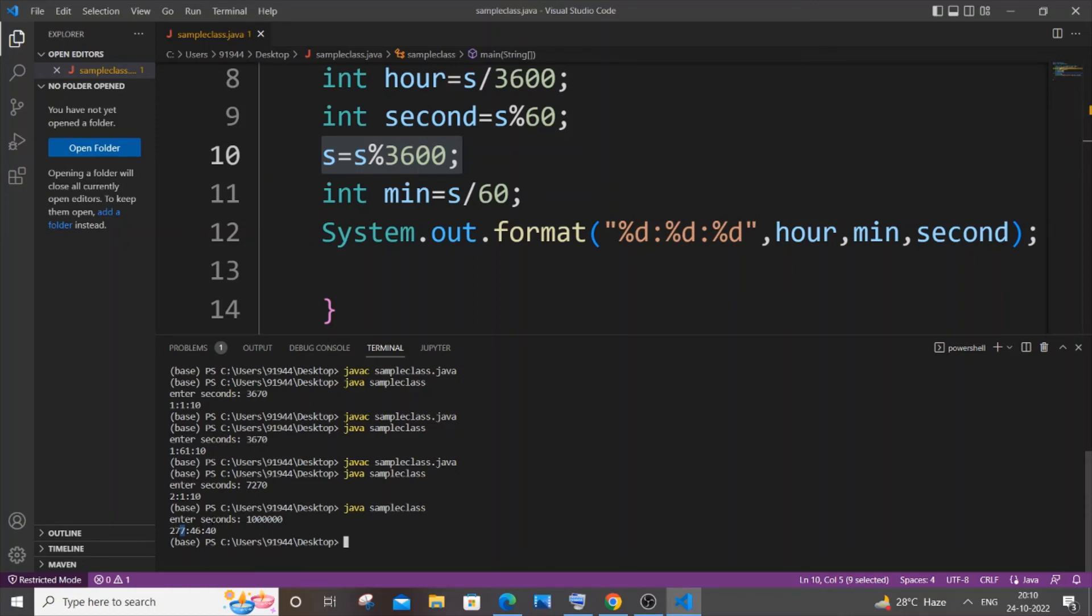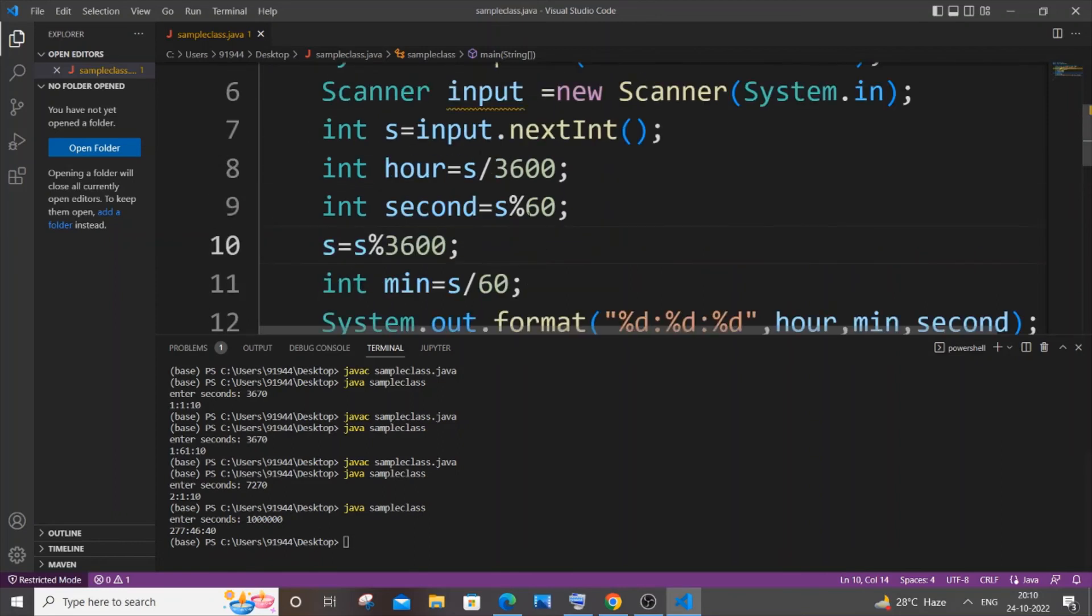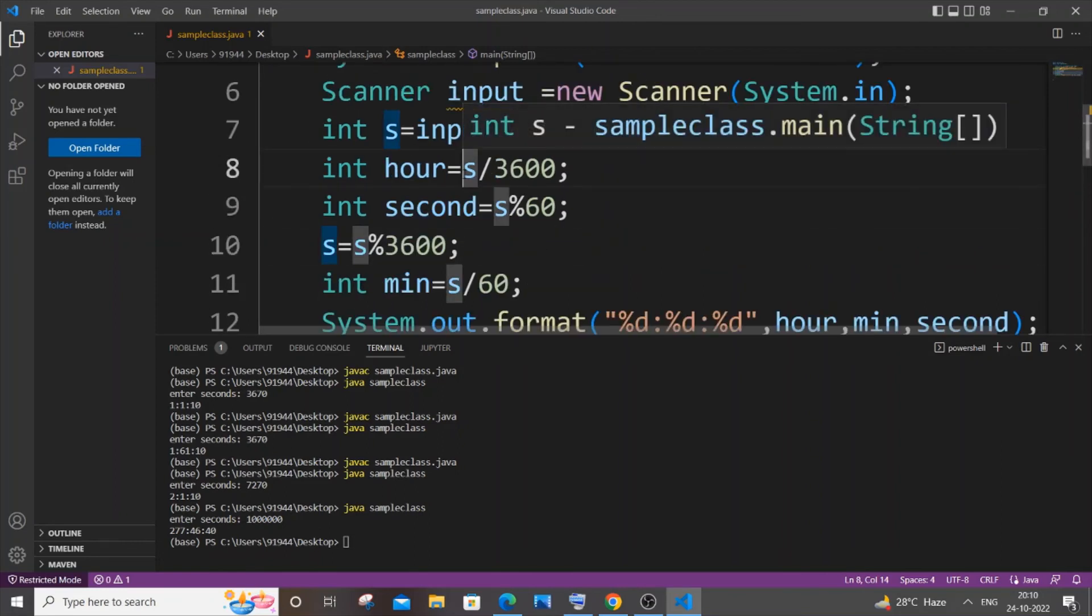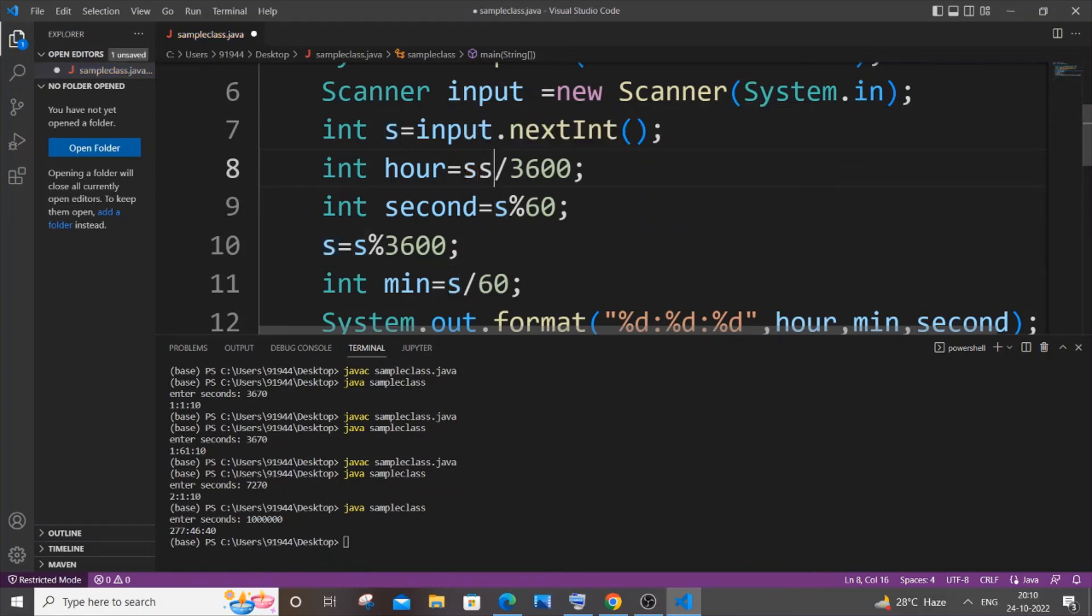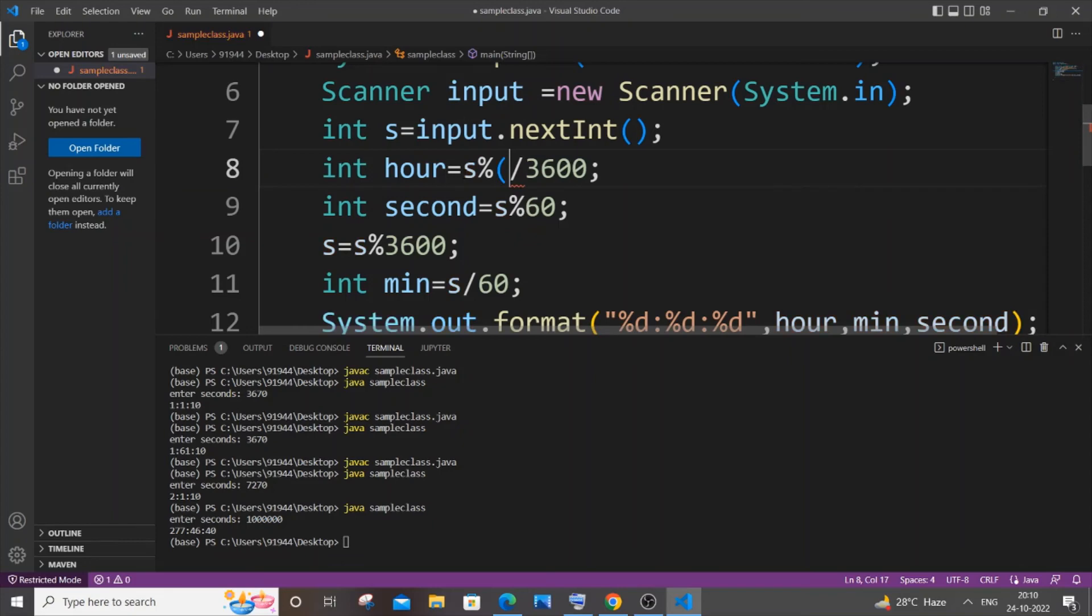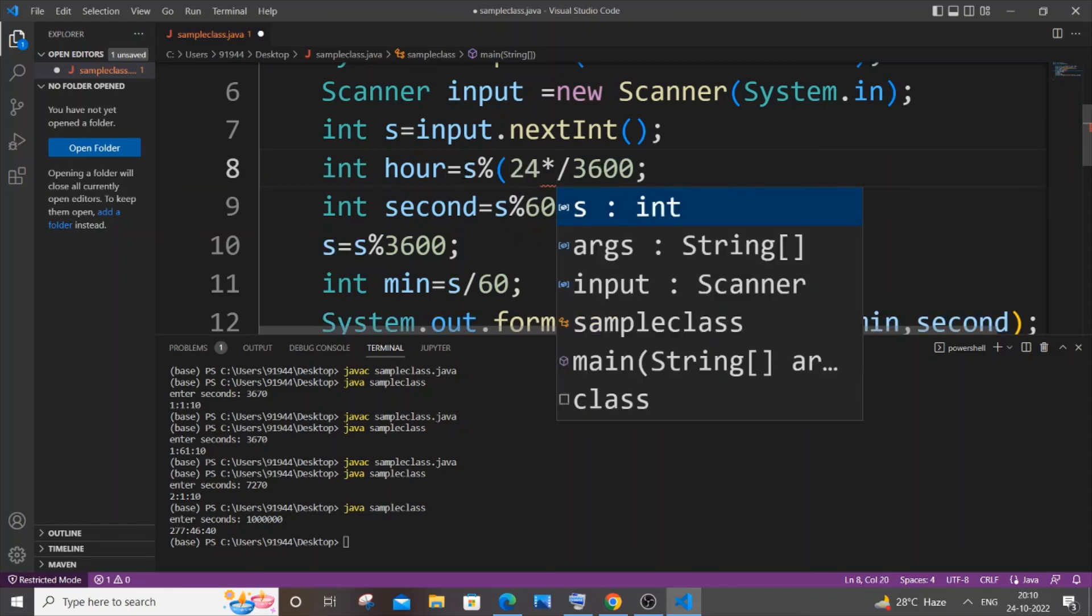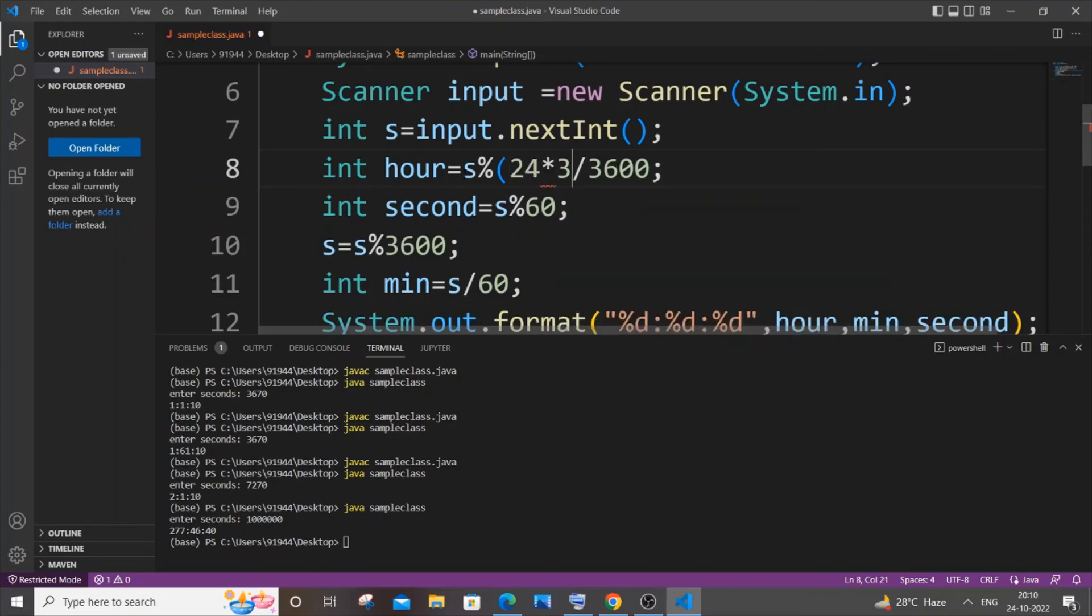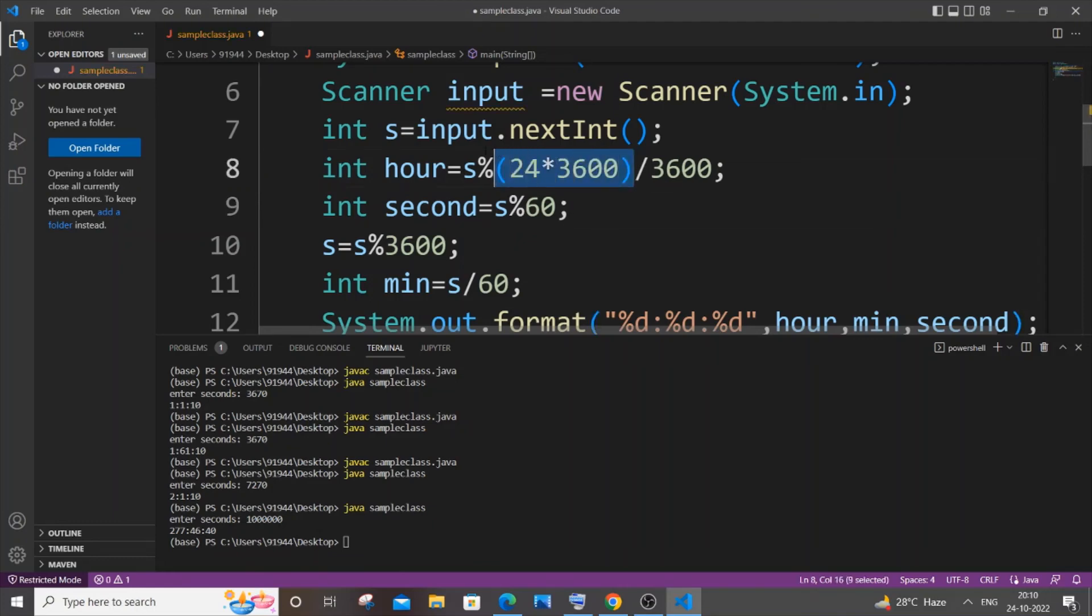So for changing that you can add this particular line. So it is going to be our second, which is s, and you need to put modulus and within brackets 24 asterisk 3600. So this line of code basically solves this issue. It basically keeps the hour value within the 24-hour limit.